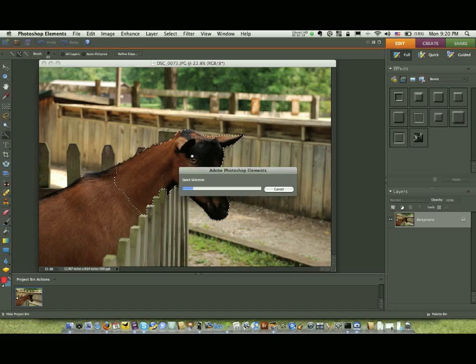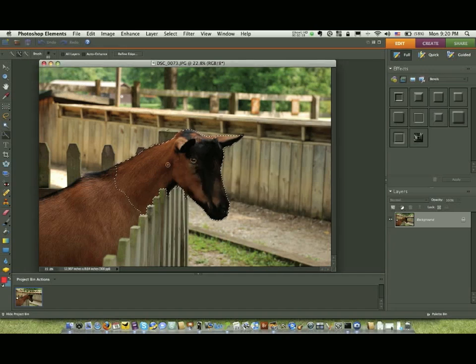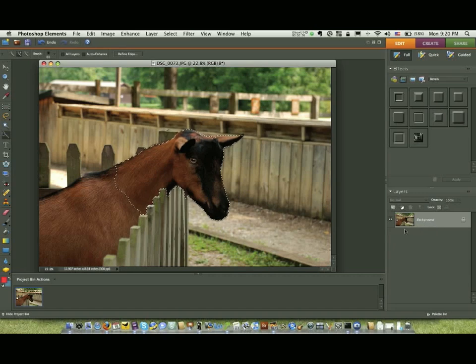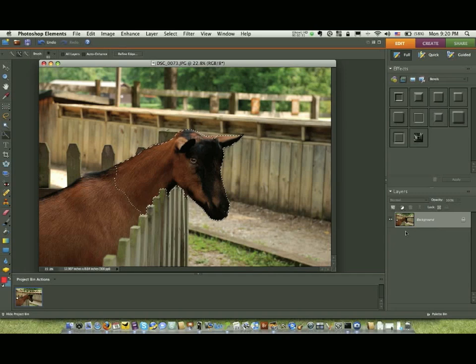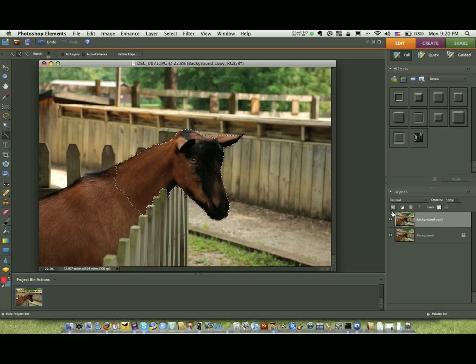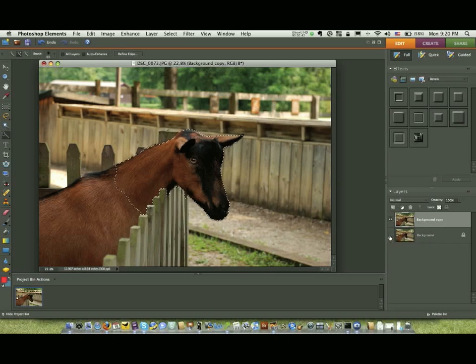Now the next thing we have to do is duplicate that background layer. Notice I didn't do that first. I probably should have. Sometimes I slip. So on the Mac we're going to do a Command J, or on the PC we would do a Control J. And you can also drag it up, so we can do it any number of ways. Now we'll just go ahead and shut that layer off, that background, because it's locked and we're going to use this one.